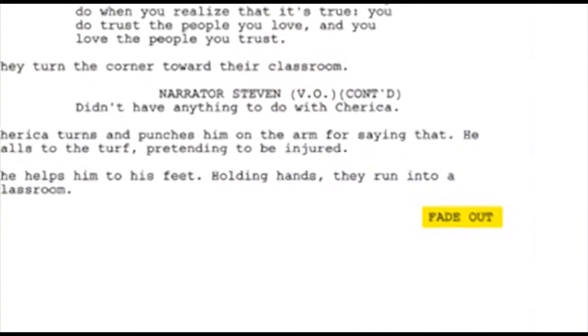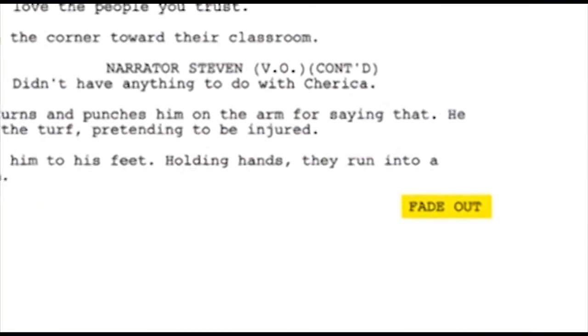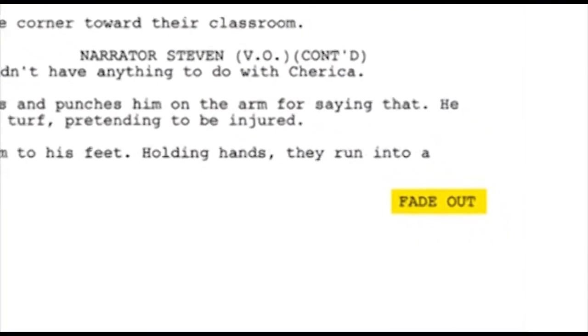Most scripts start with the words fade in, which is basically like you're at a movie theater, the screen goes black for a second, and then you fade into the story. So those are the first words that appear on your screenplay. Fade out are the last words on your screenplay — it's when the story goes to black and fades out.